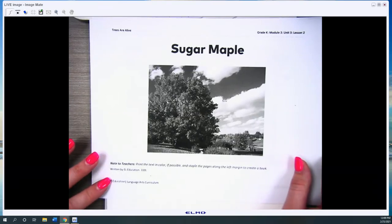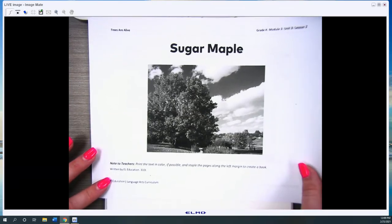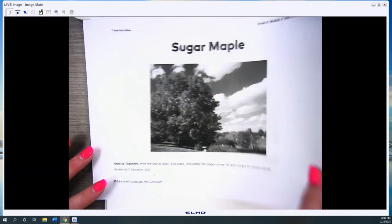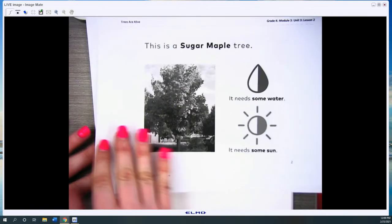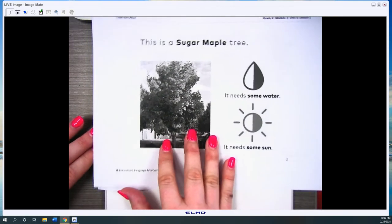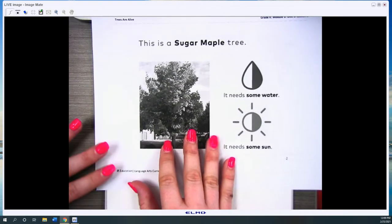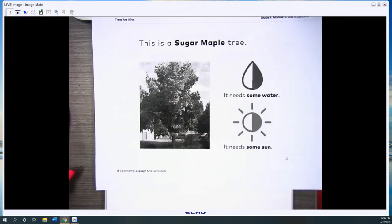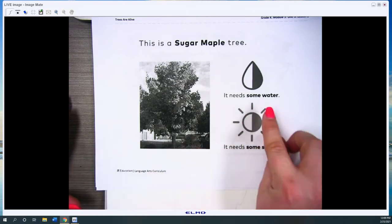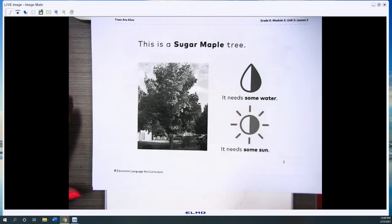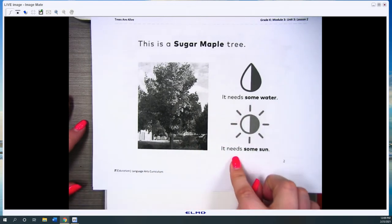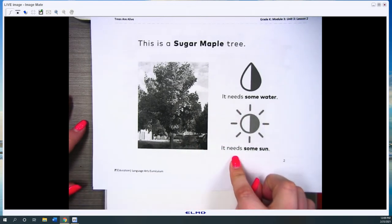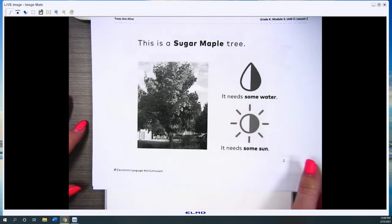The sugar maple. This is a sugar maple tree. It needs some water and it needs some sun.